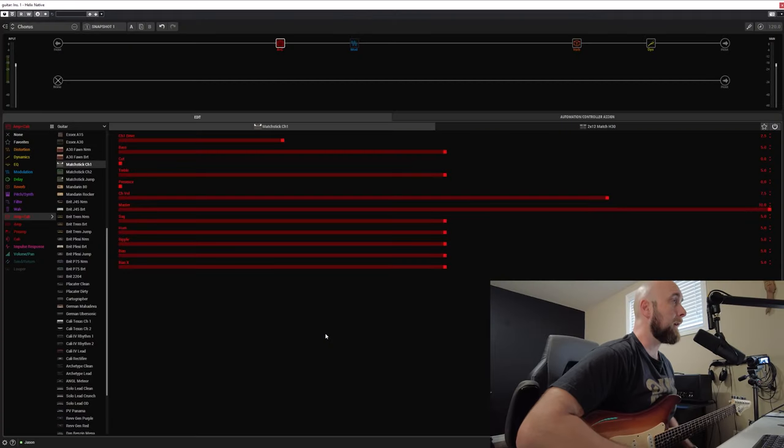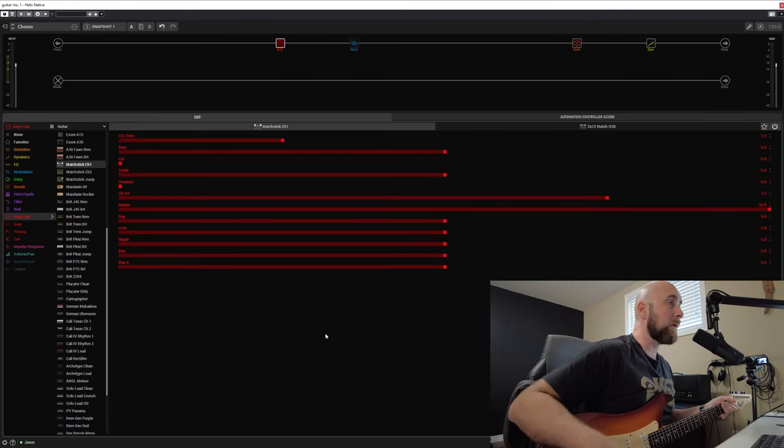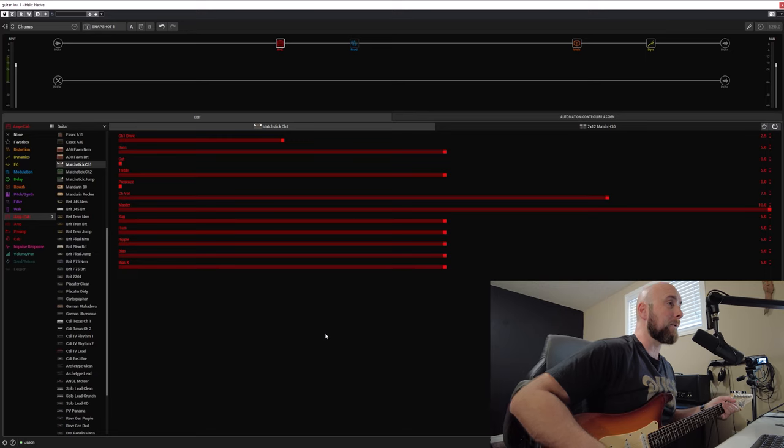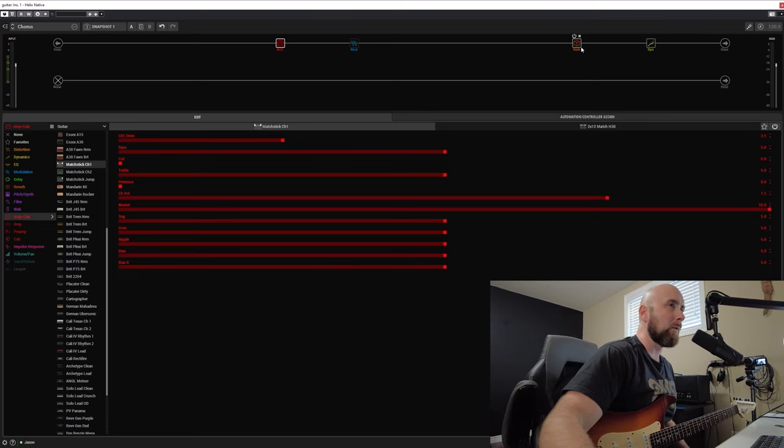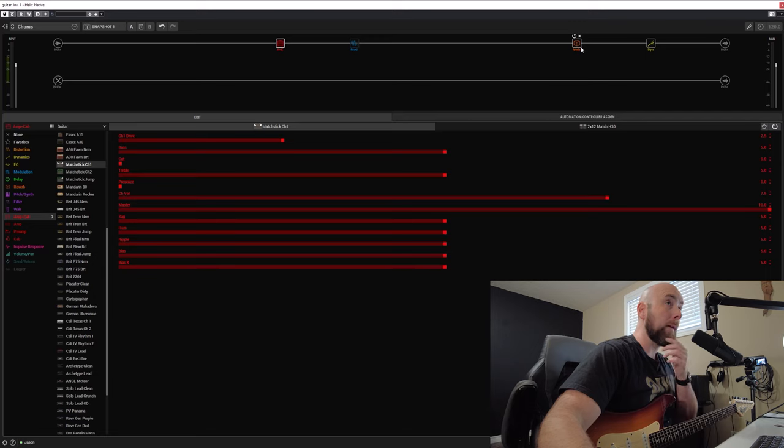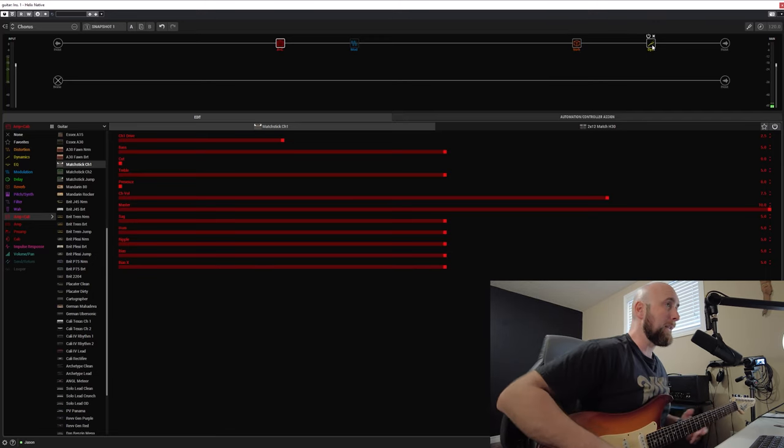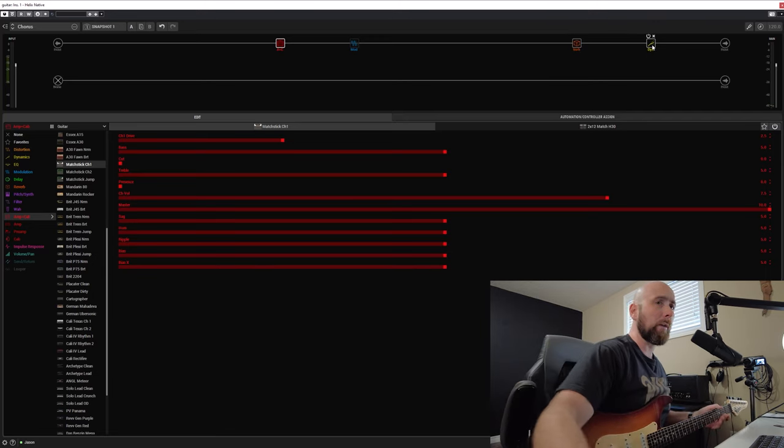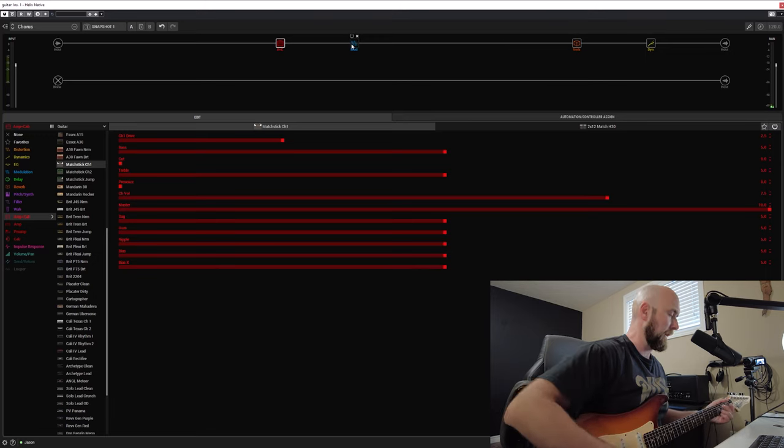So let's jump over to Helix Native and I'll show you the way that I dial in my chorus sounds, and also let you in on a little pet peeve of mine when I hear some others use chorus sounds. So here I am in Helix Native. I've just set up a little preset based around the Matchstick Channel 1. I have a little dab of reverb so it's not quite so dry, and just my little compressor I normally put at the end, and this little preset with the chorus off here sounds like this.